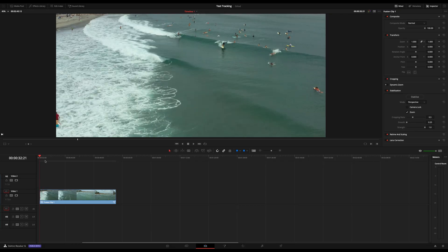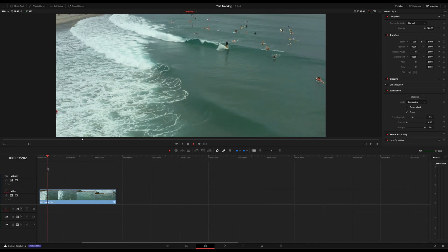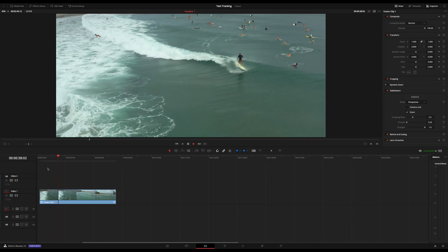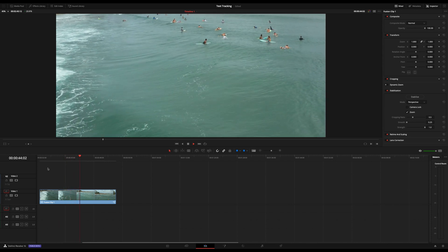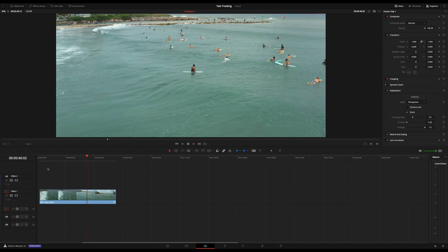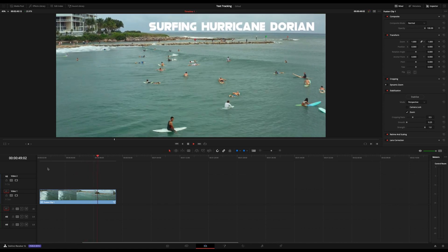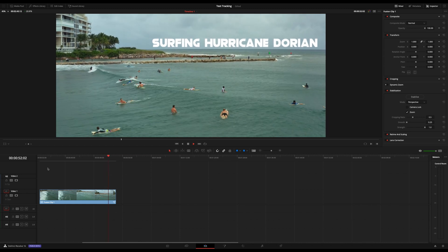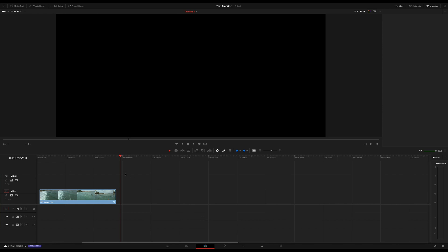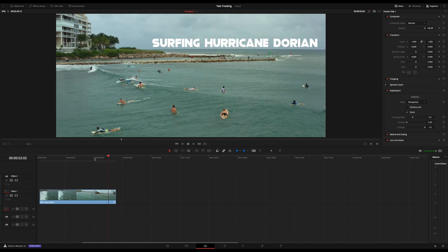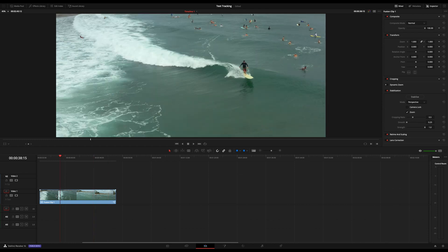DaVinci Resolve 16 here. What we're going to be trying to accomplish today is motion tracking some text so that it looks like it's part of the scene. We were just out at the beach — I believe this was two days ago as Hurricane Dorian was coming through. Everyone was out here surfing, so I took the time to get out and grab some footage. And as you'll see, the 'Surfing Hurricane Dorian' title here looks as if it's part of the scene — it kind of revealed itself with the shot and moves along with the shot. It's not just static. It's pretty easy to accomplish, but I'm going to go ahead and show you guys how to do it.